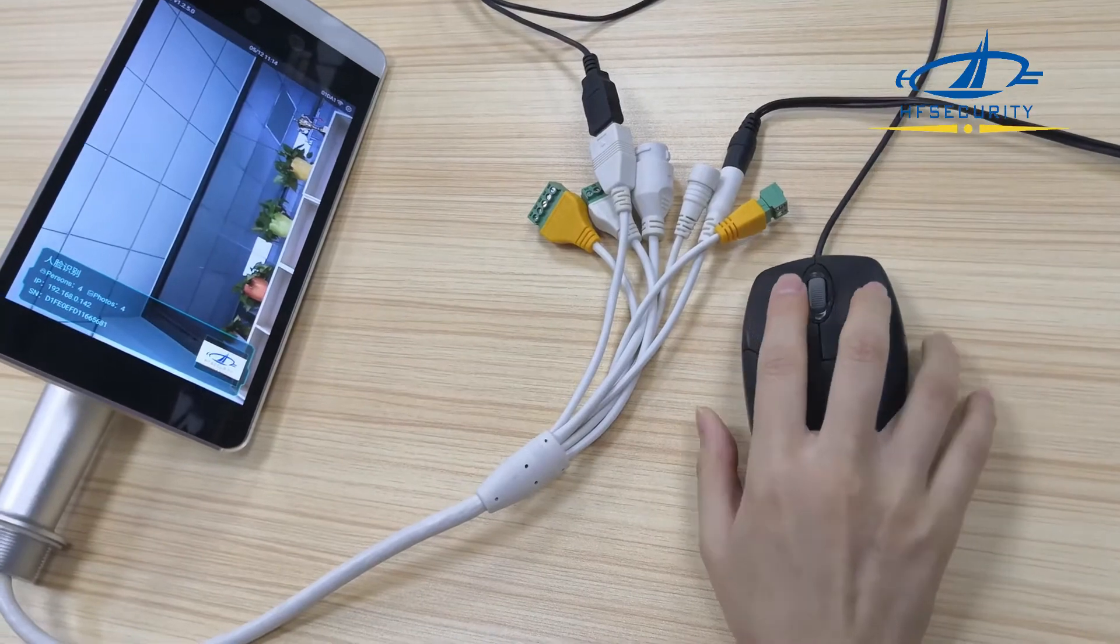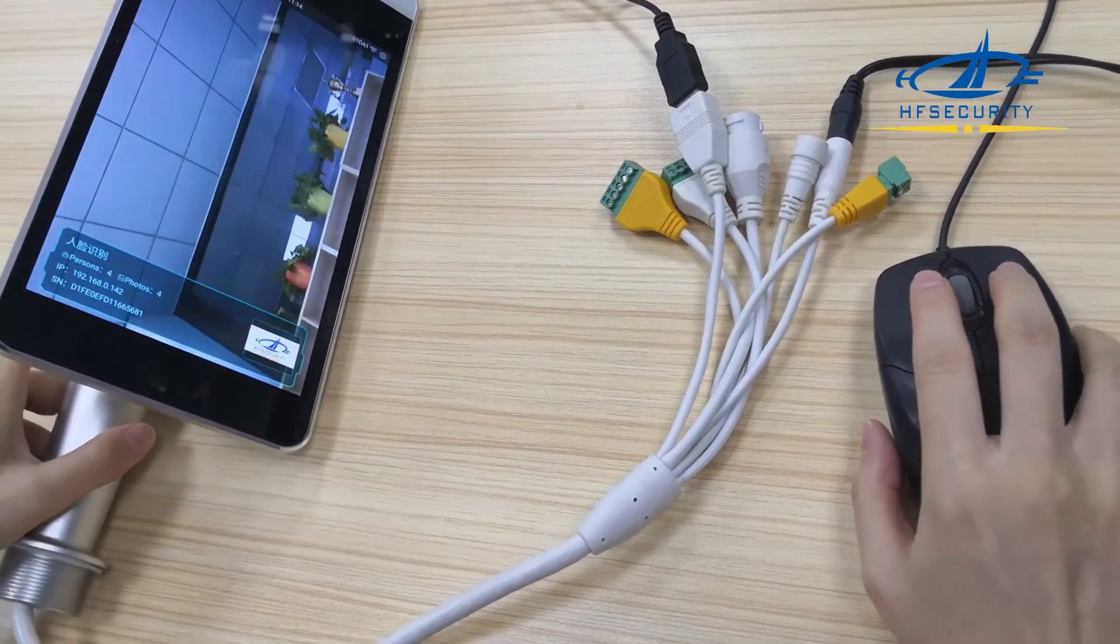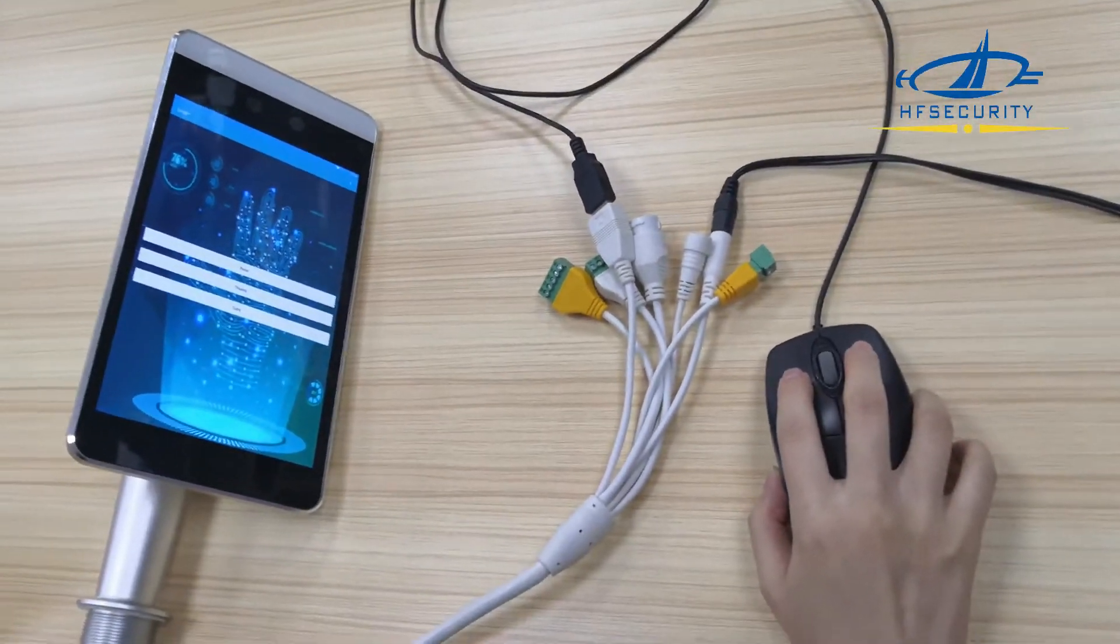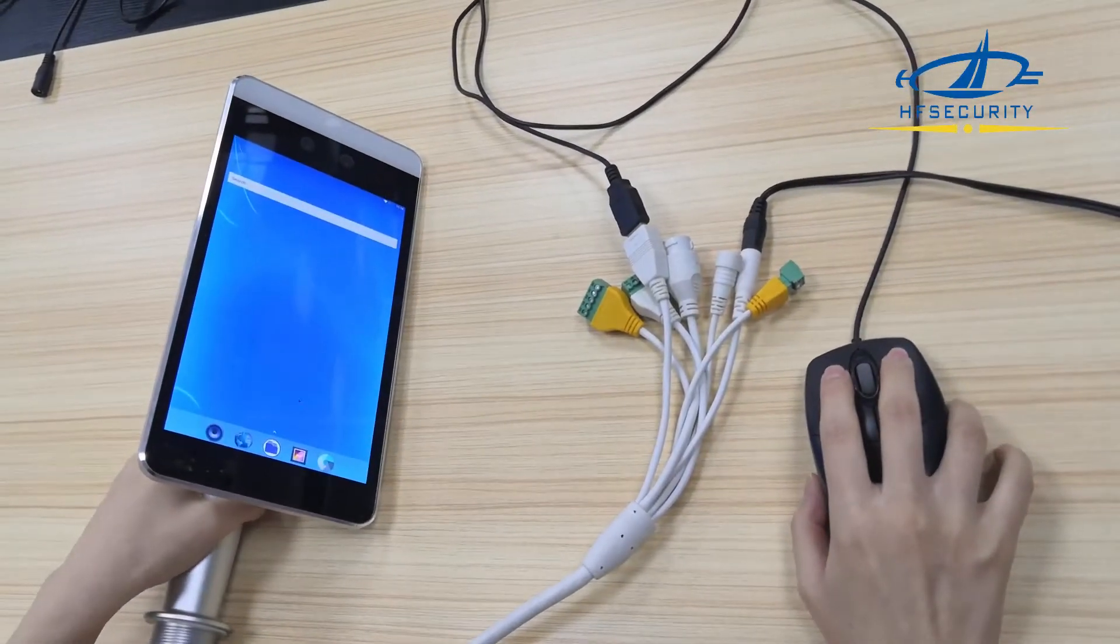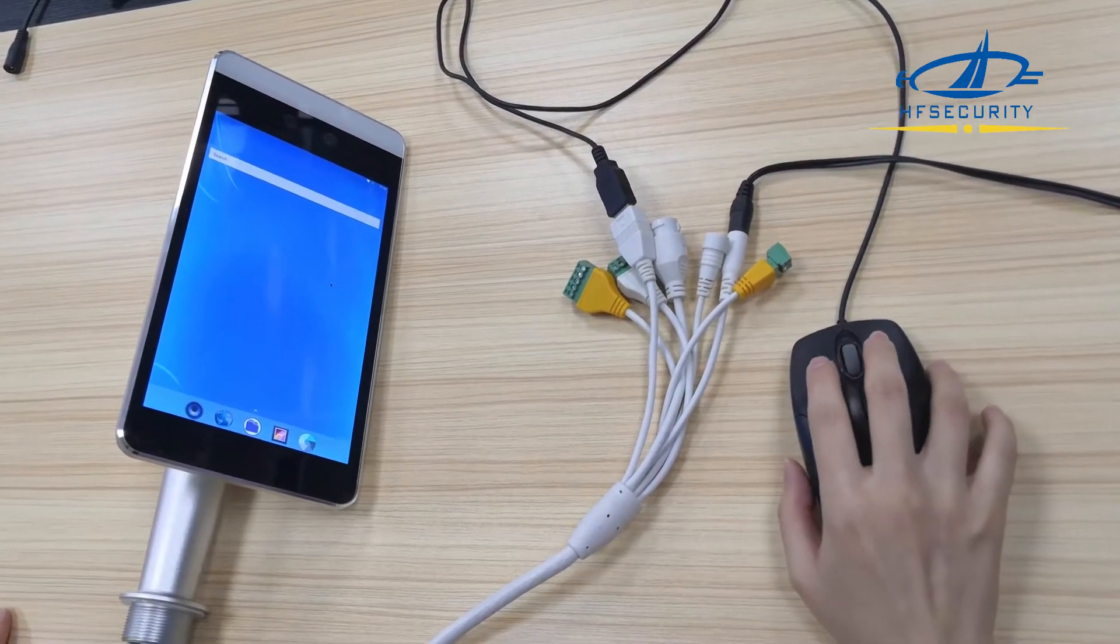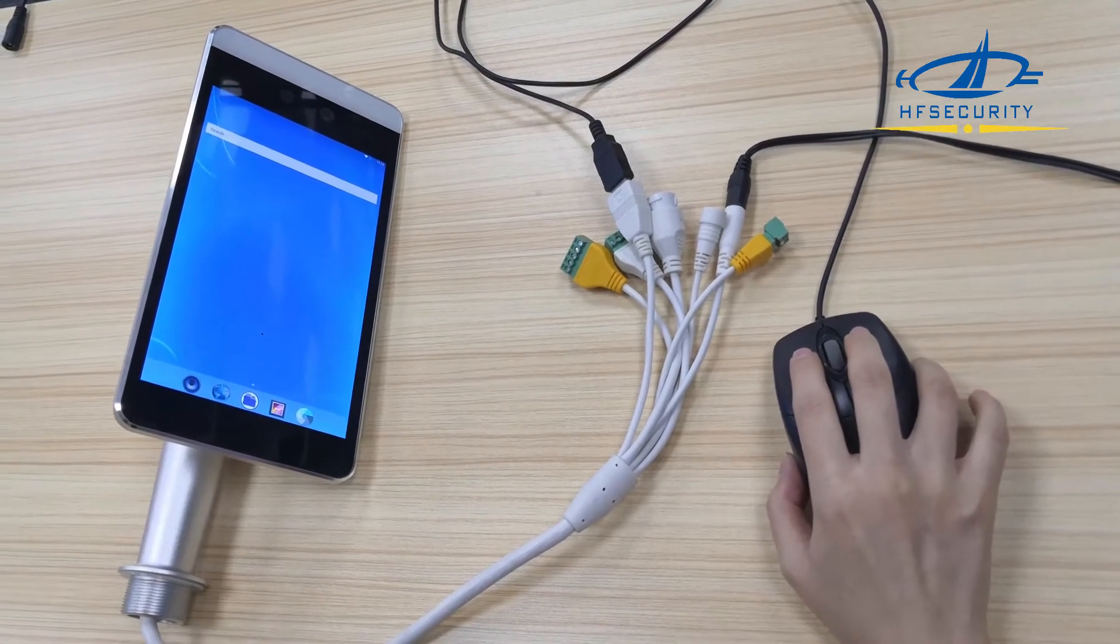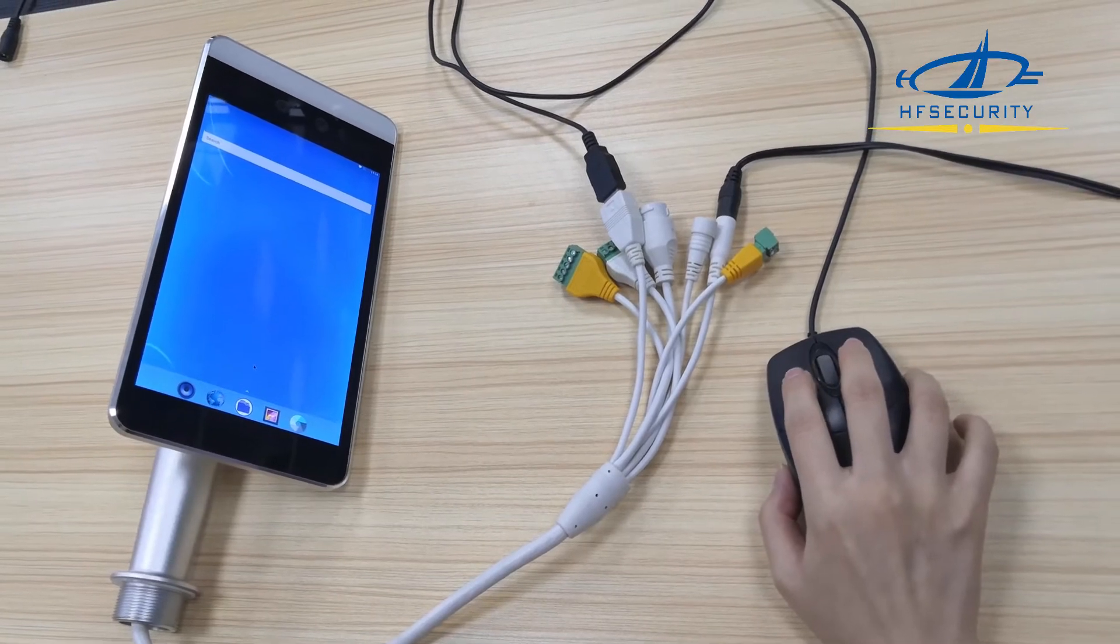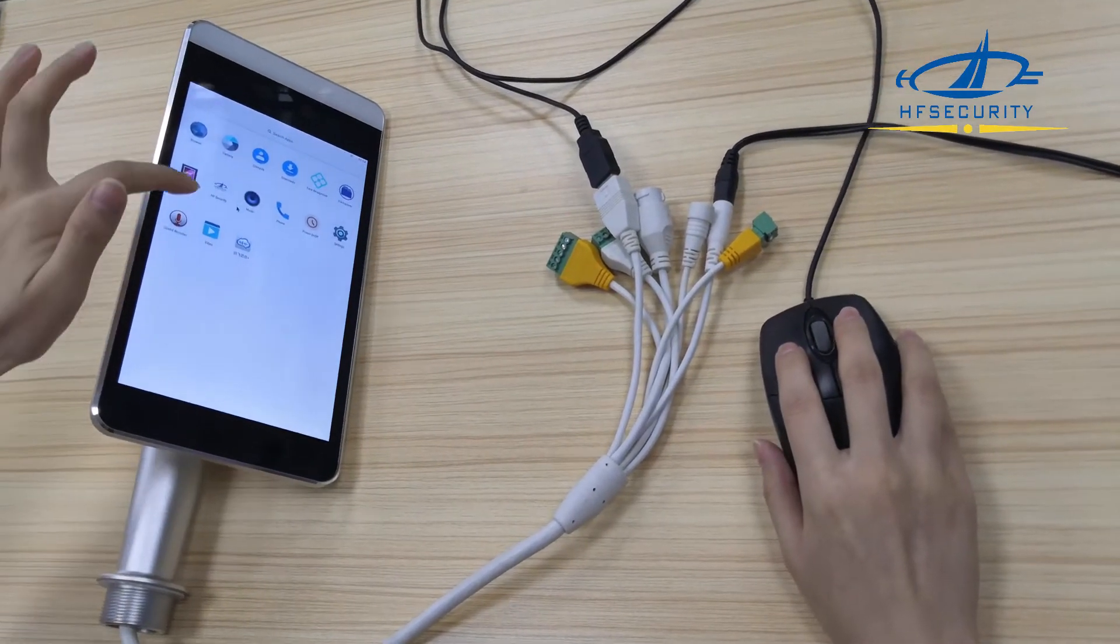You can install your own app to it. I will show you - we already installed our app. Now checking the main page, it's totally like an Android device. On the main page you can do setup, customize settings, and configure Wi-Fi.